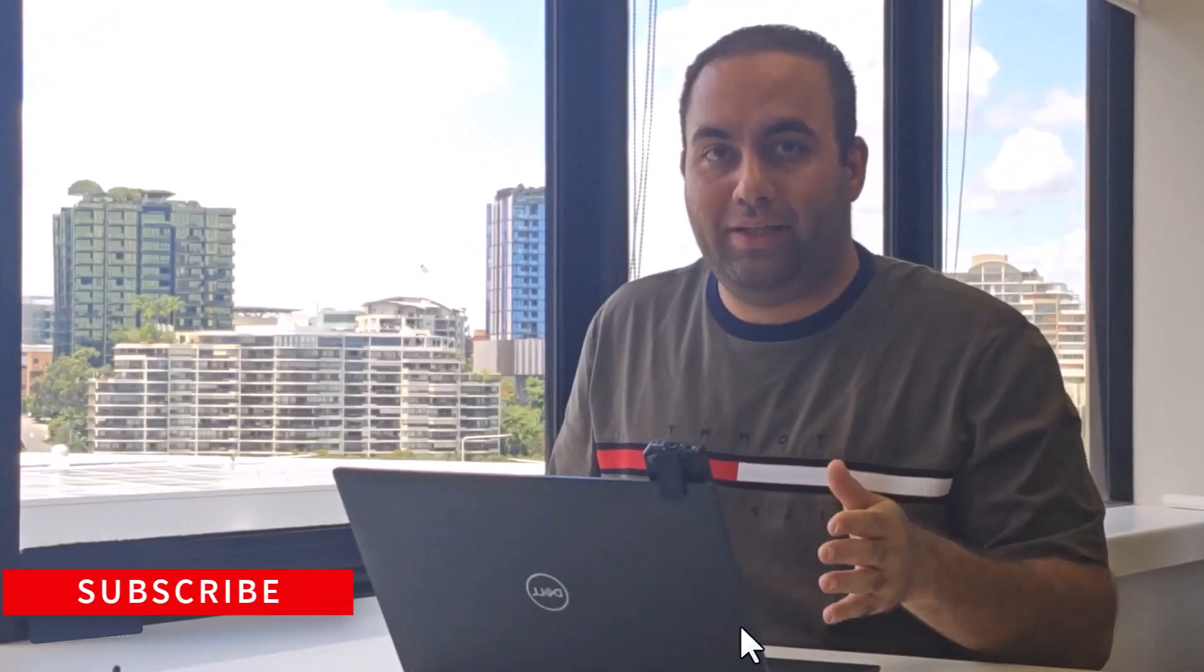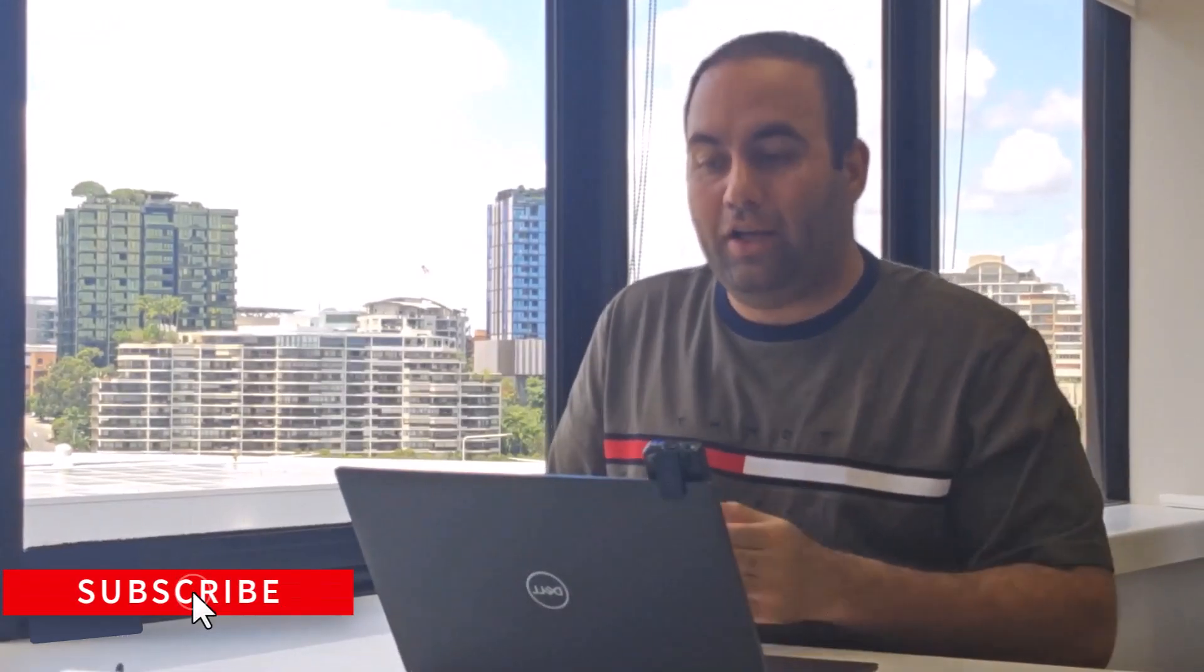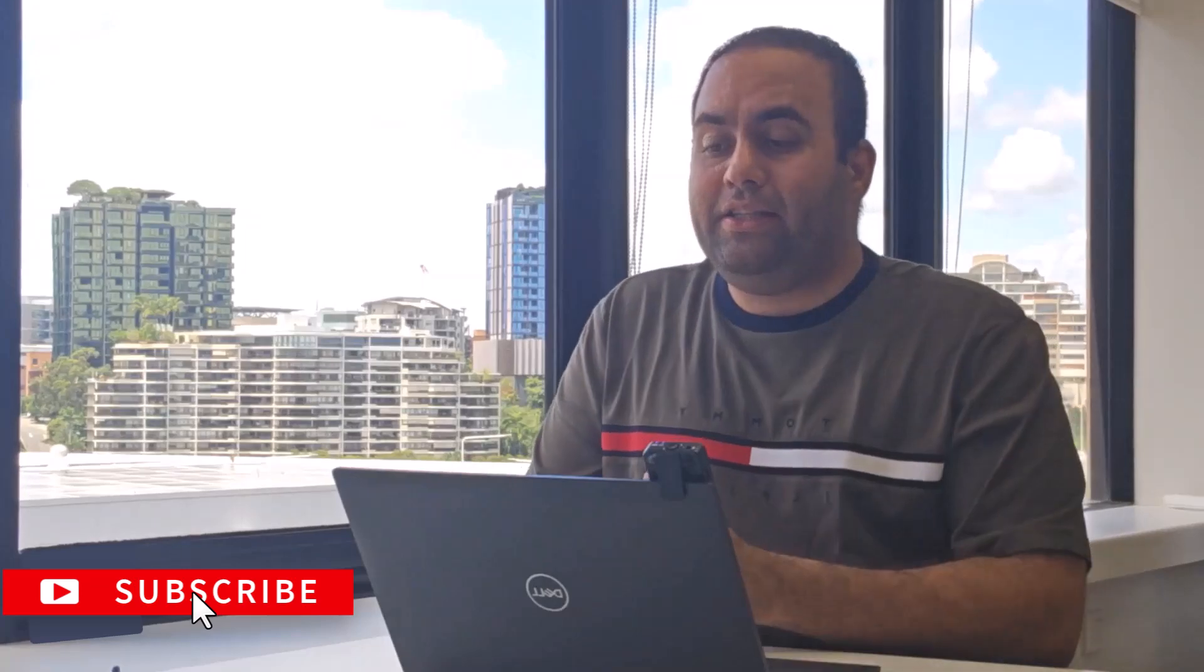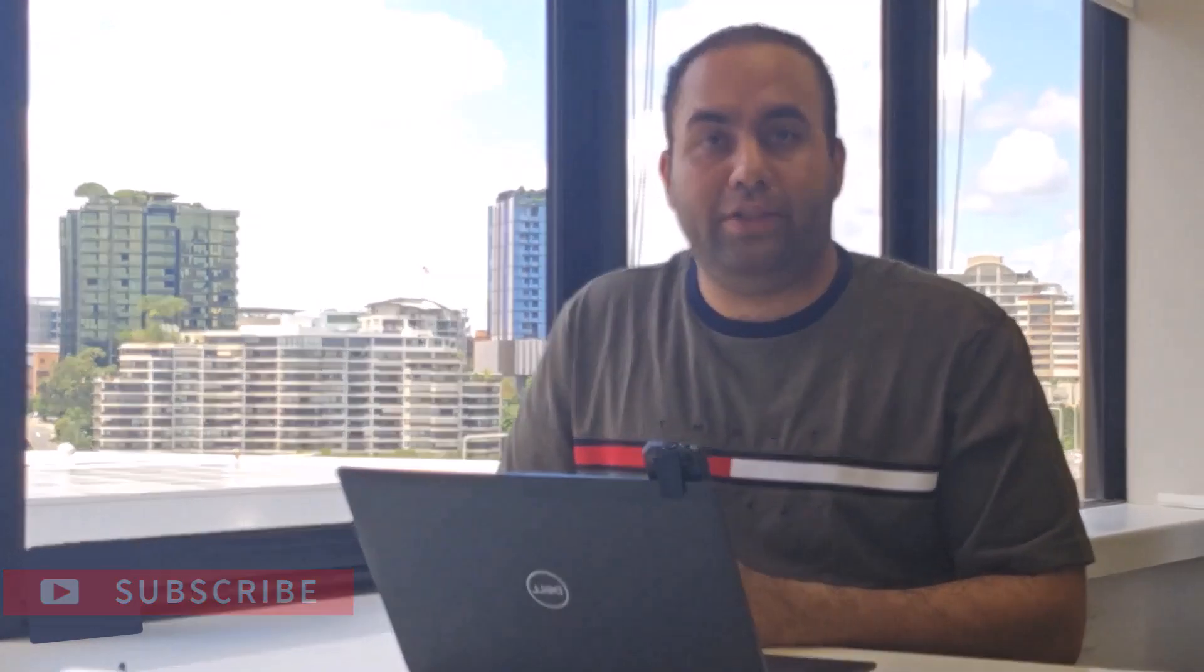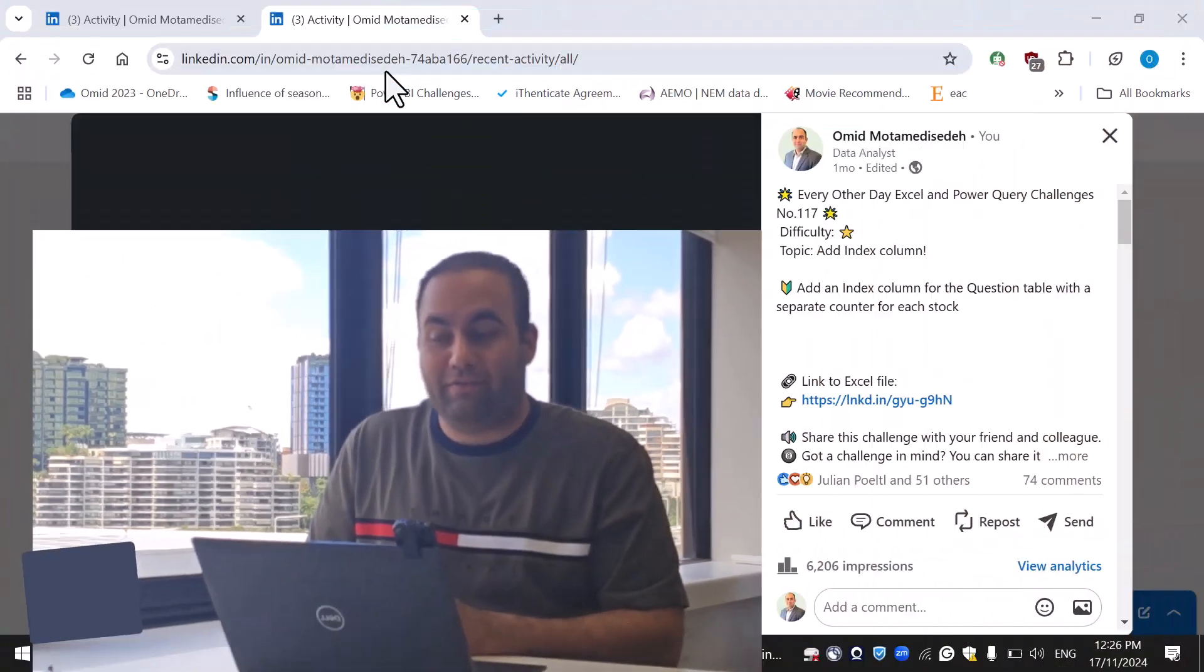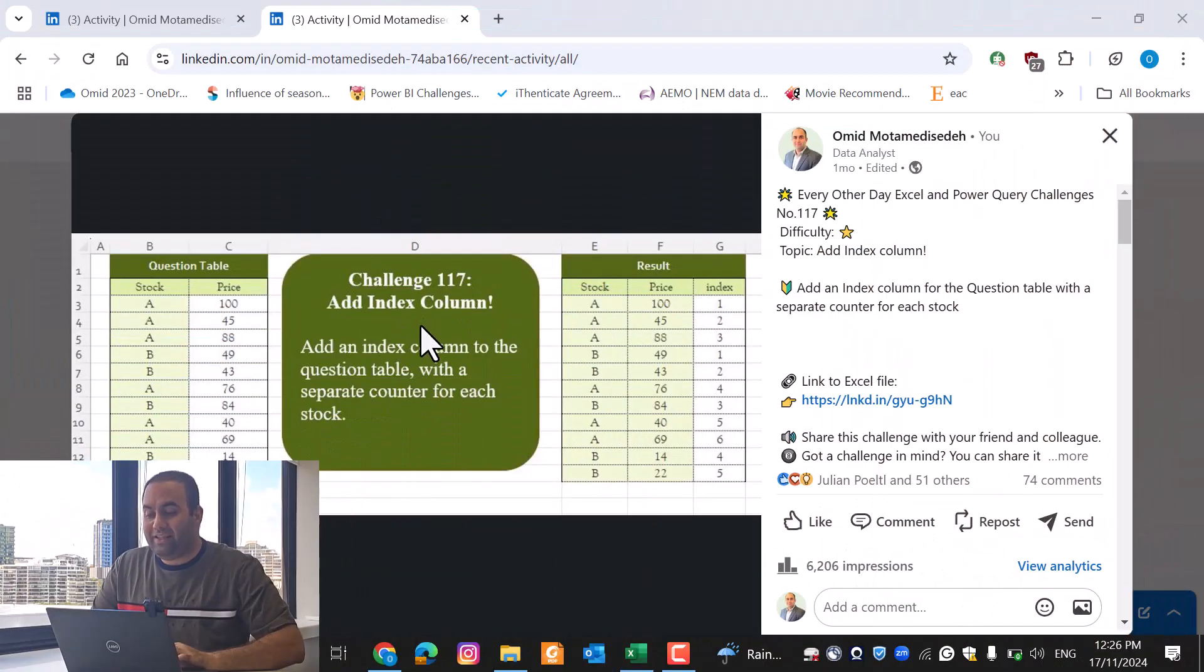Hi everybody, I come back with another amazing Power Query tips. Today we are going to talk about how to use custom indexing column. This is related to challenge number 127 as well as 117. In this challenge we have